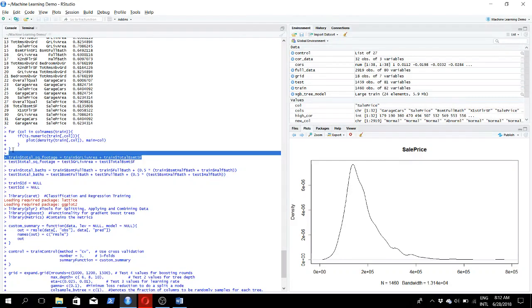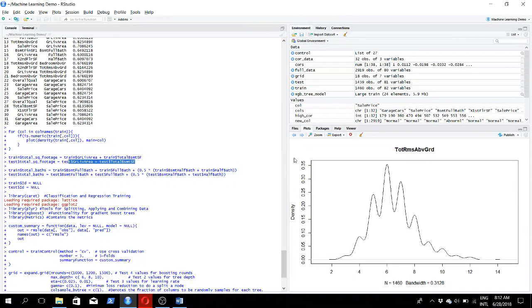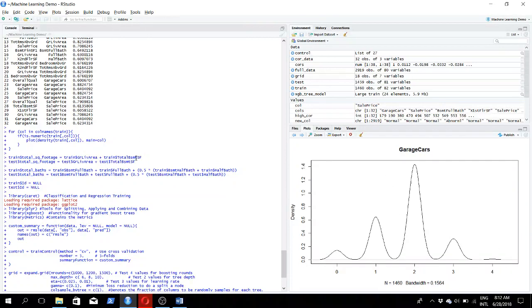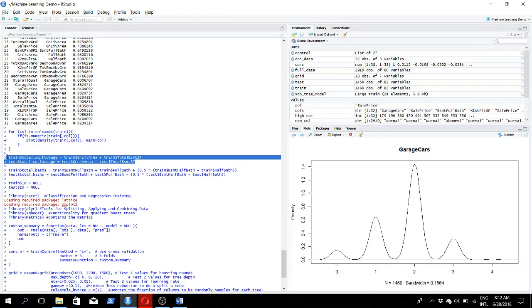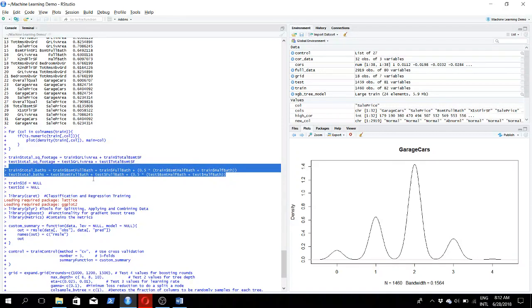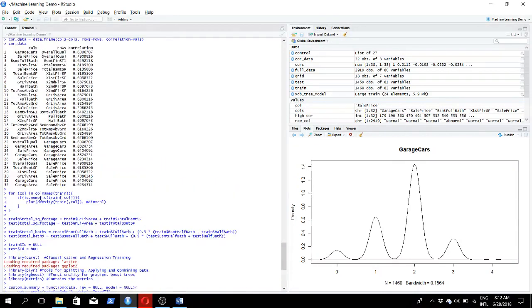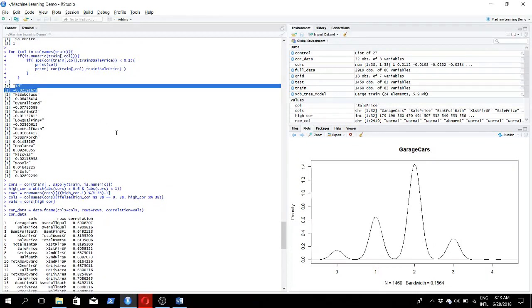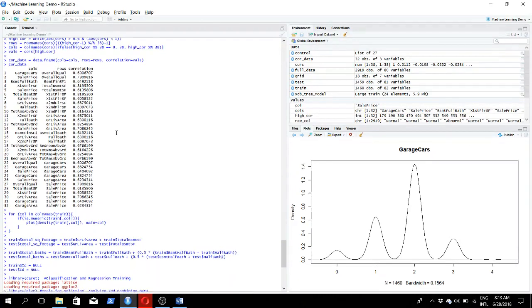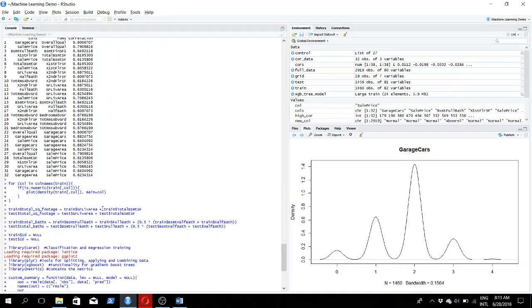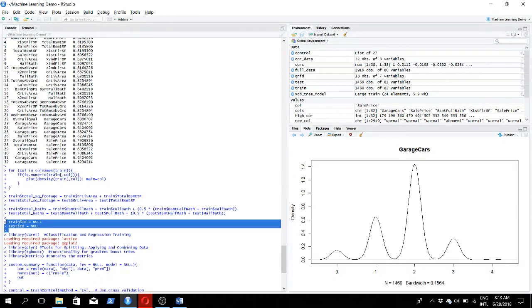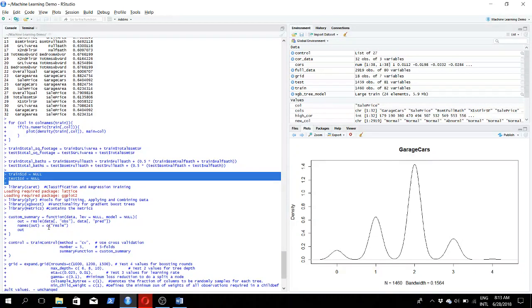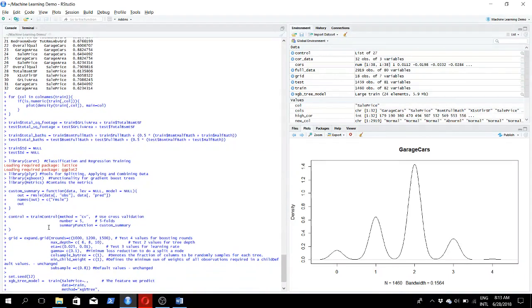Now we're creating a few new variables, new input features based on the features that are already there. We're creating a variable called total square footage using these two variables, and we're creating the total number of bathrooms based on these variables. When we found the least correlated features, we found that the ID feature doesn't have any relationship with the final outcome. Intuitively that should be the case, so we're setting the ID to null because it's useless when predicting the price of a house.